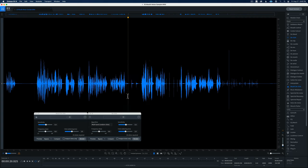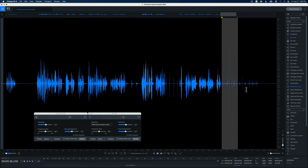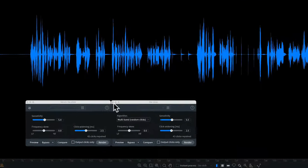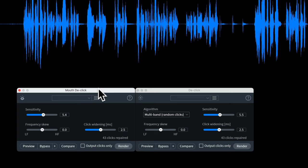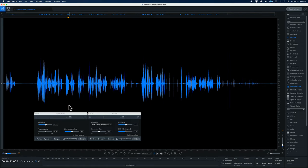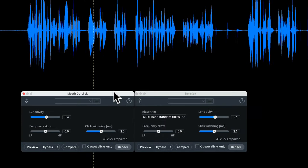Third: if I have a lot of mouth noise mixed in with the dialogue — typically things like saliva noises as someone talks — in that case I will almost always use the mouth declick with fairly modest settings, nothing too aggressive. That way it doesn't tend to destroy or degrade the dialogue as much, but it does tend to reduce some of those saliva noises.